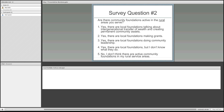Good — I'm glad only two people said they didn't think there were active community foundations in their service areas. You see community foundations making grants, and a number of them are apparently talking about transfer of wealth. That's wonderful.